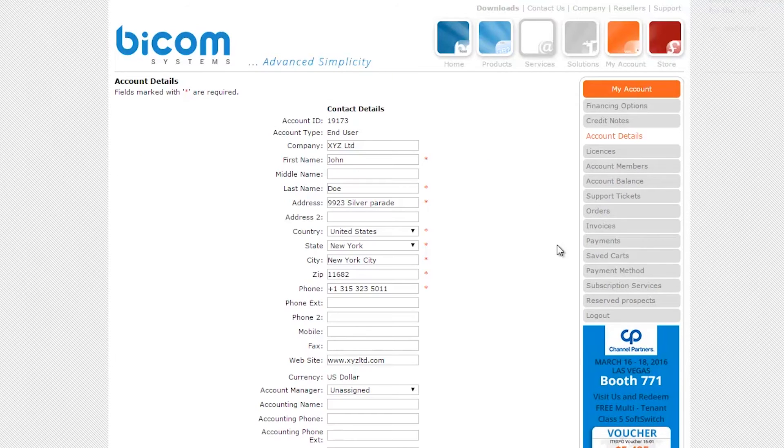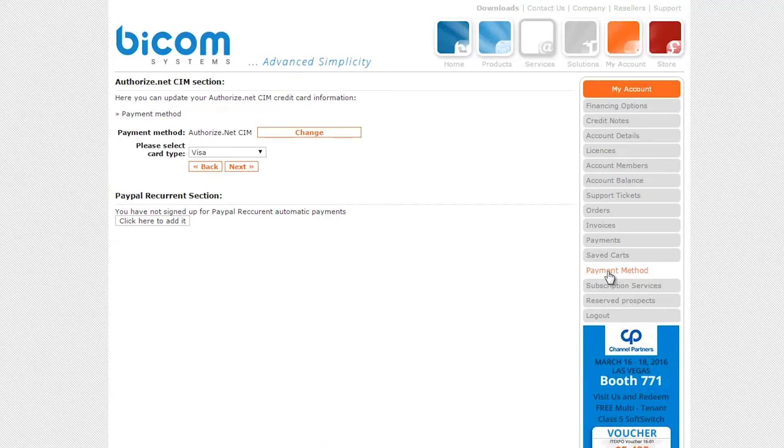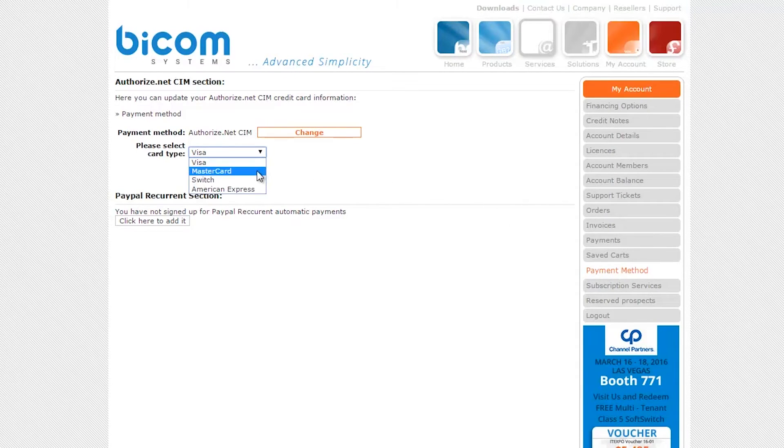Once logged in, click on the payment method link on the right-hand side. Authorize.net is already set as the default payment method. Select your payment card and click on the next button.